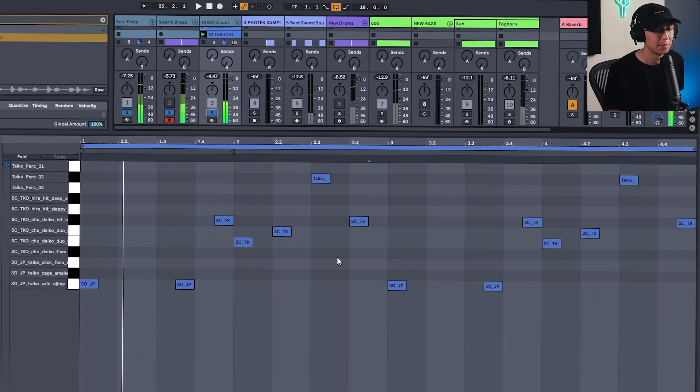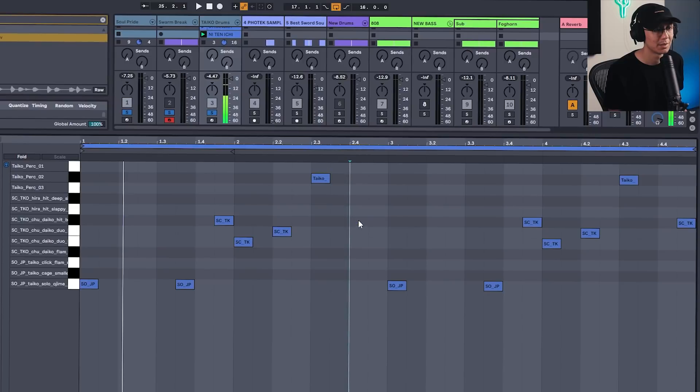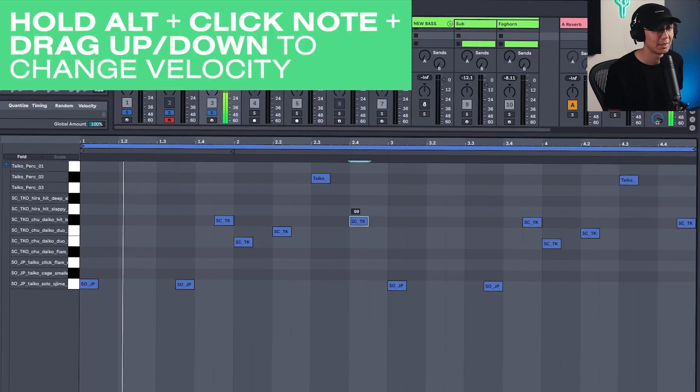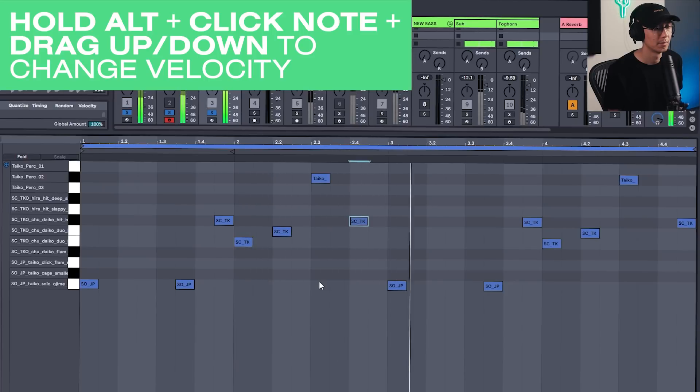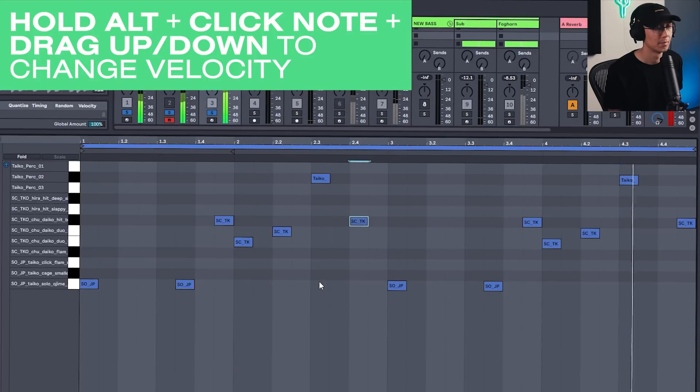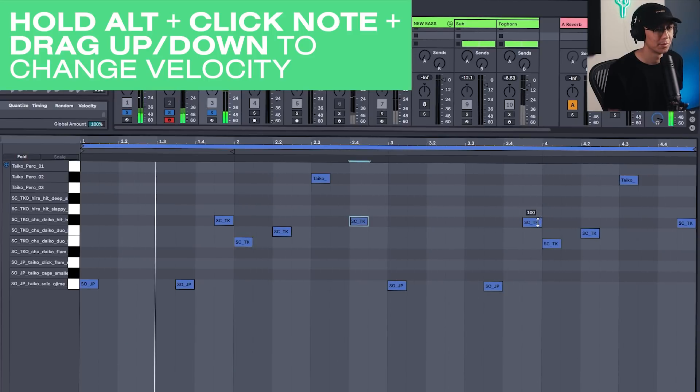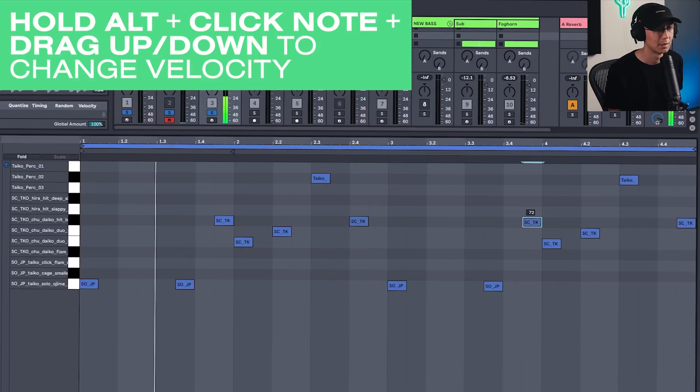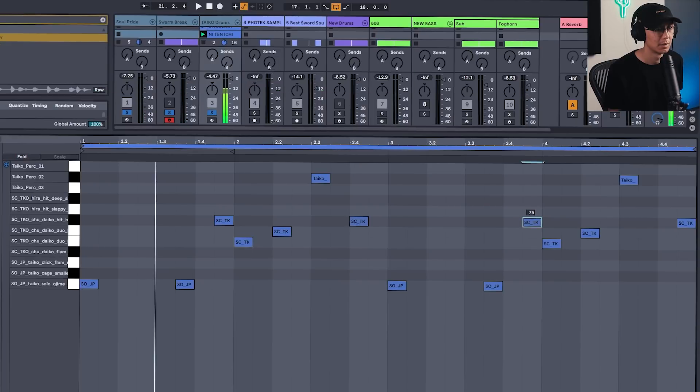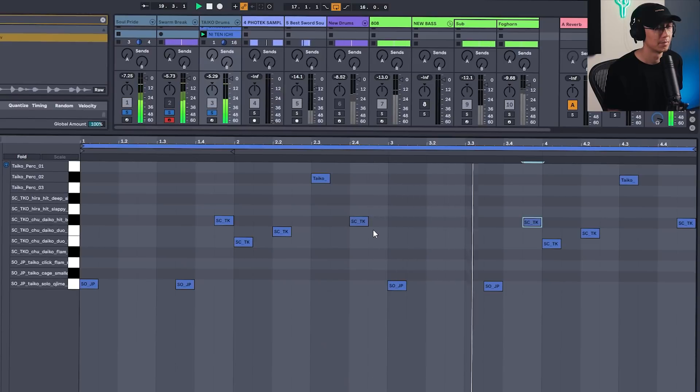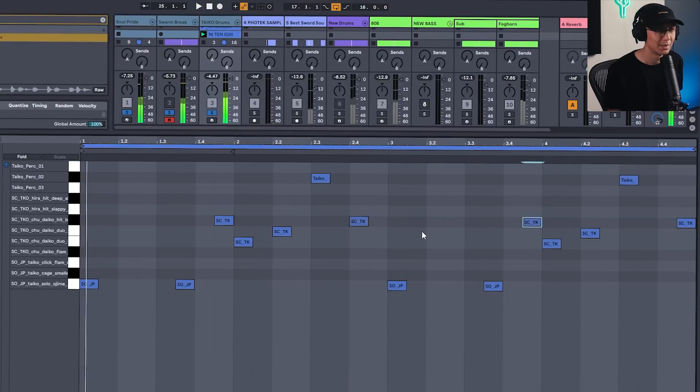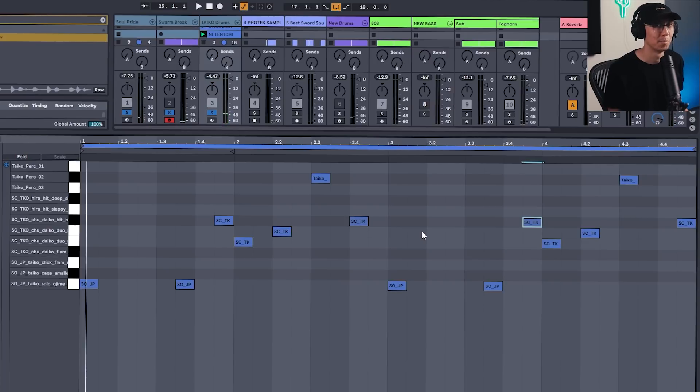Alright, and let's hear it all with the drums. Now you may want to use the velocity to change the volume of some of these hits. For example, this one is coming in a bit loud here, so we might want to bring it down a bit. This one here as well. Alright, so we're getting that Photek vibe. Big up Photek.